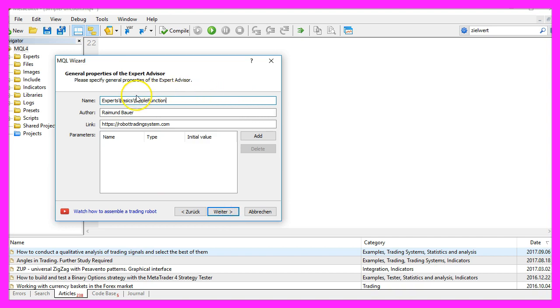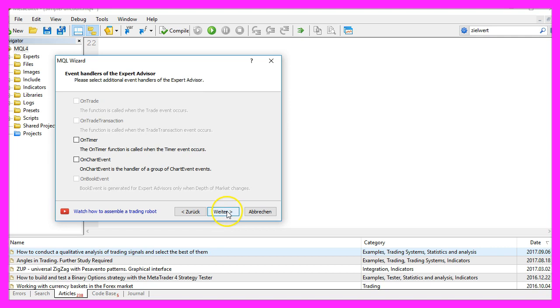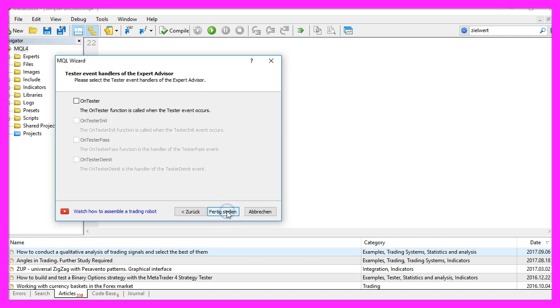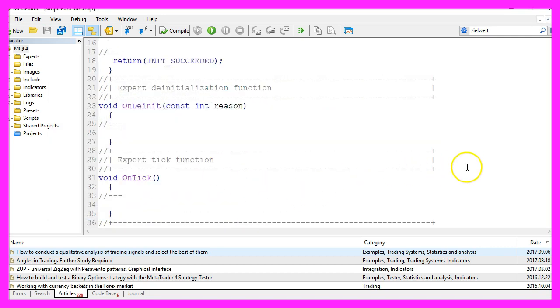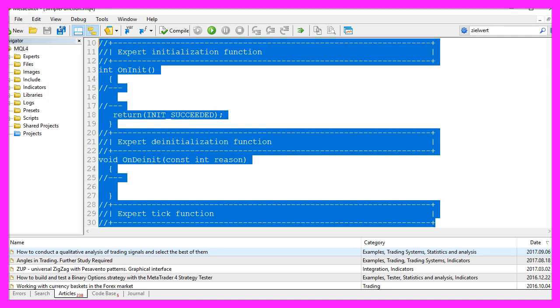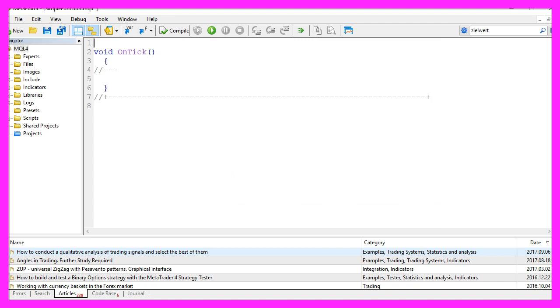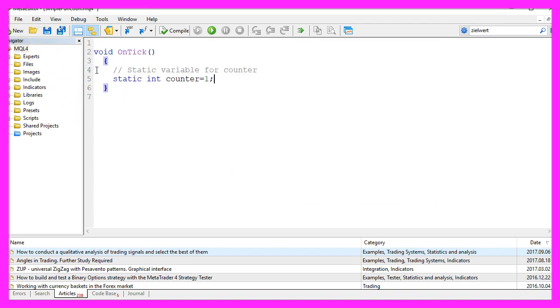I will call this file simple function. Click on Continue, Continue and Finish, and now you can delete everything above the OnTick function and the two command lines here.